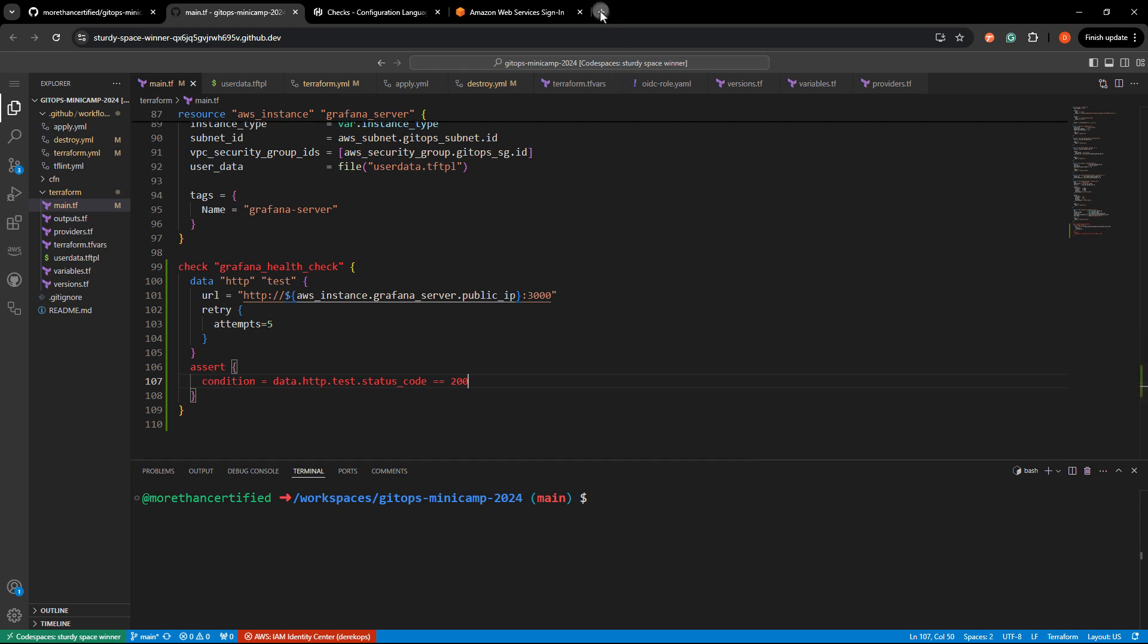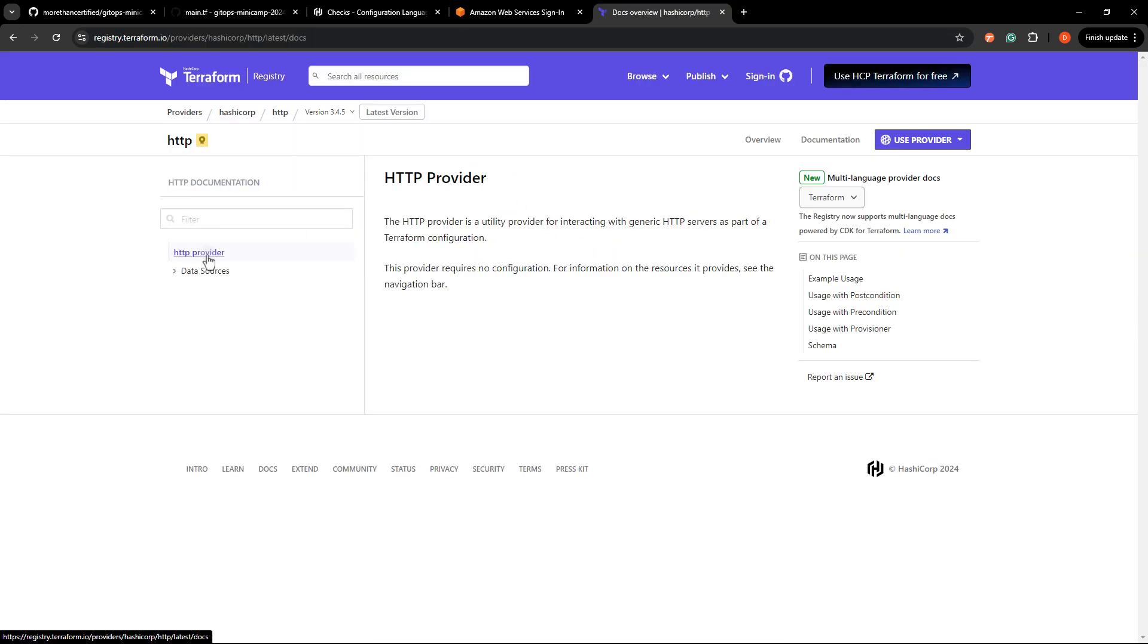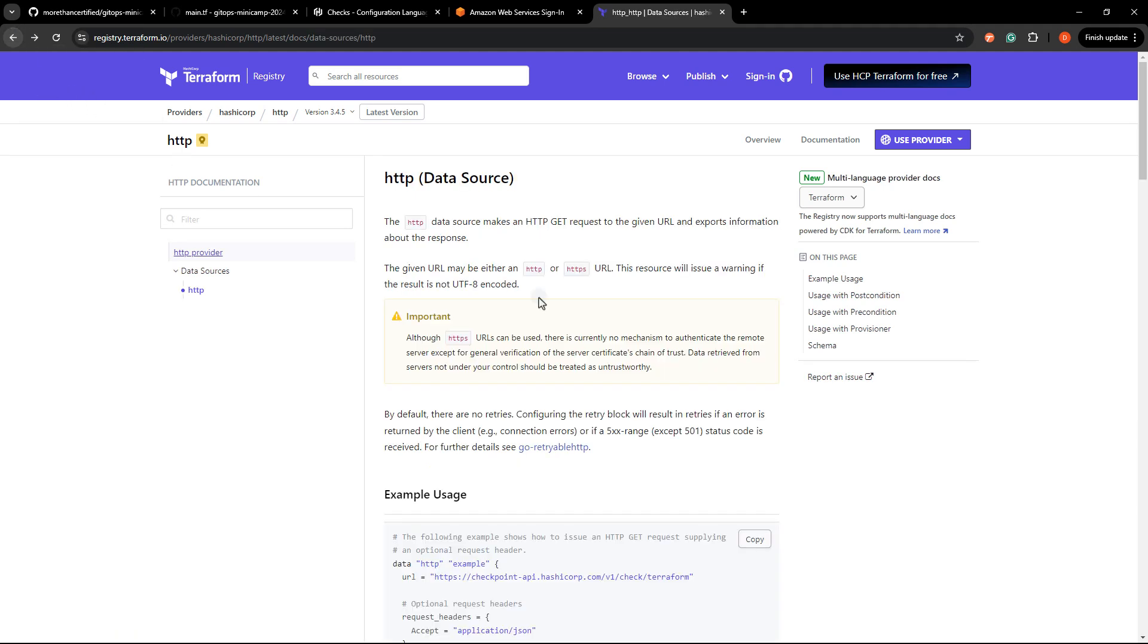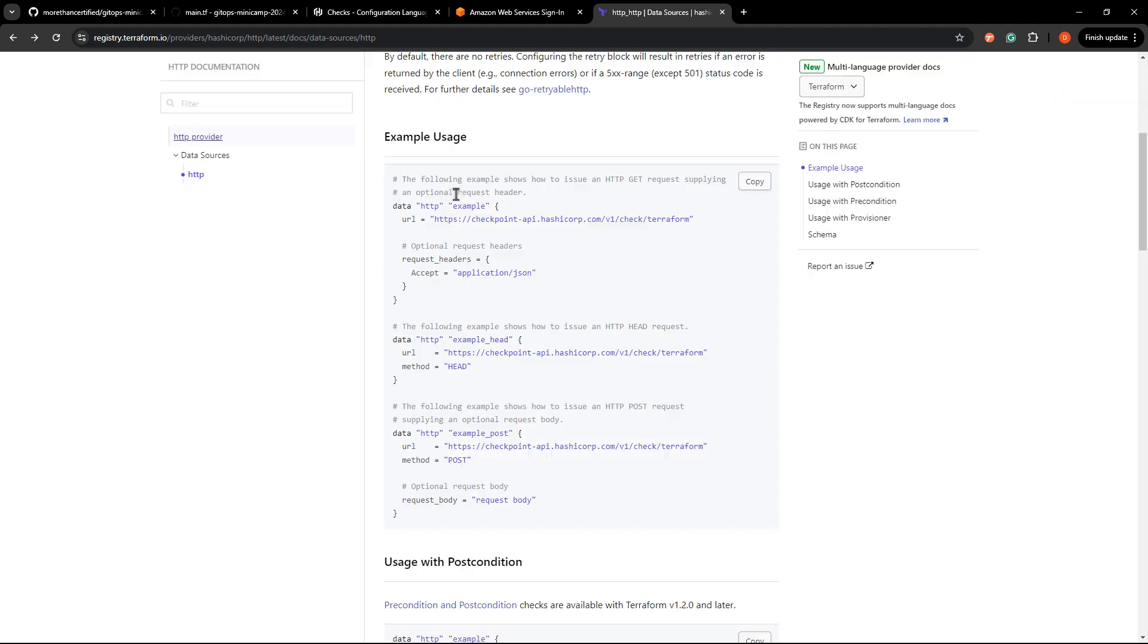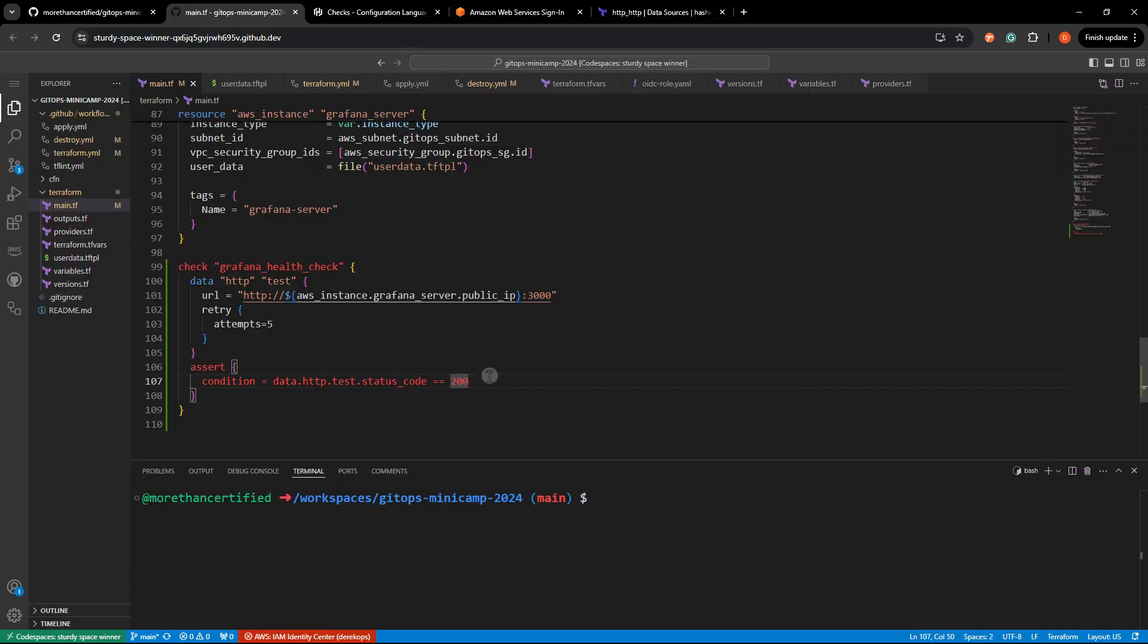And if you're curious about that HTTP data source, you can see it here, the HTTP data source within the HTTP provider. So if you have TFLint running, you do need to make sure you add that. We've got our example usage, it basically just runs a curl against the URL.